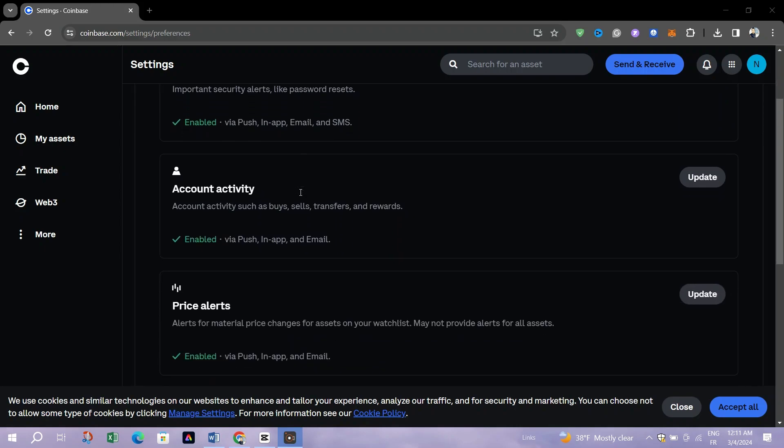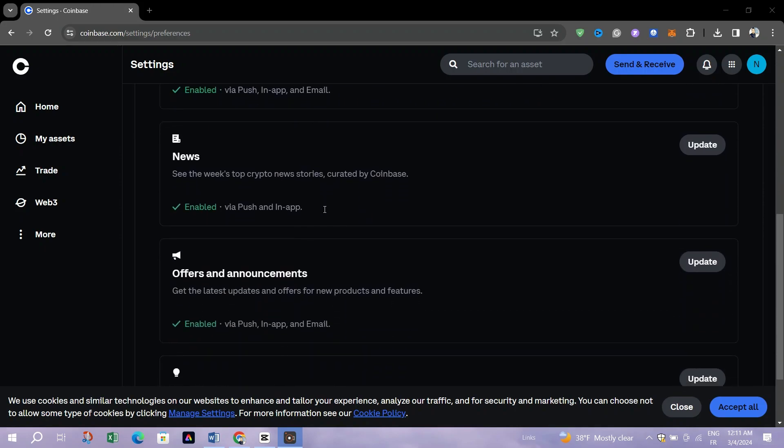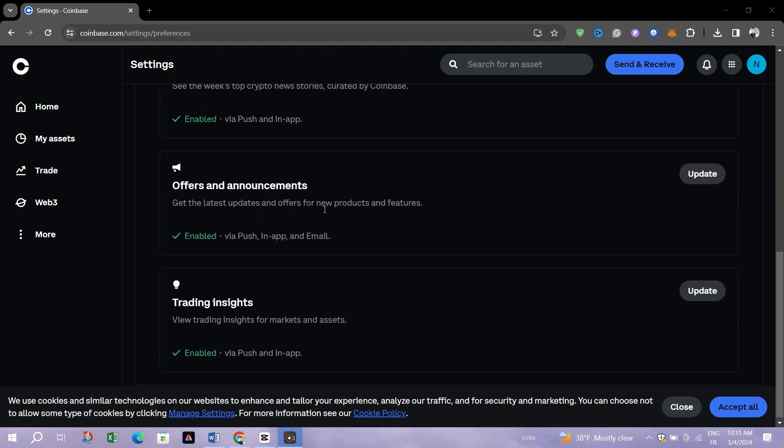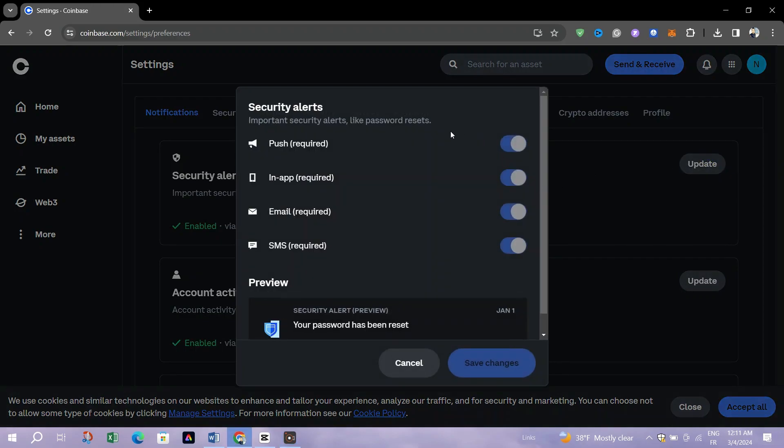You'll see an option to enable Push Notifications within the Notifications settings. Tap on this to allow Coinbase Wallet to send push notifications on your device.